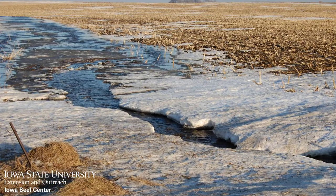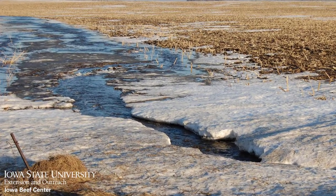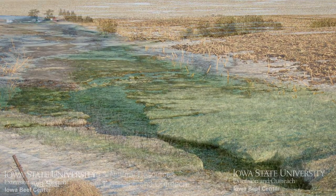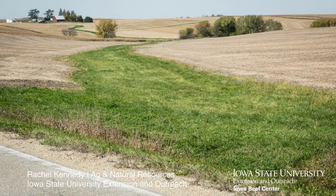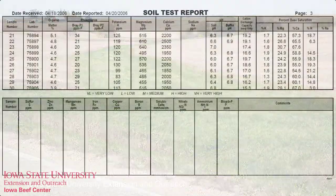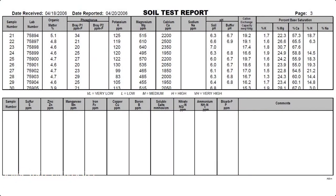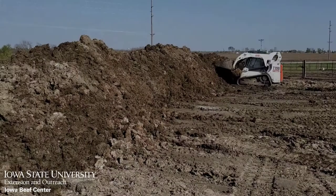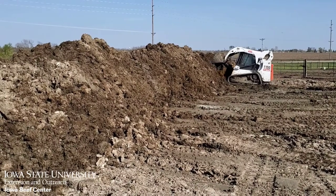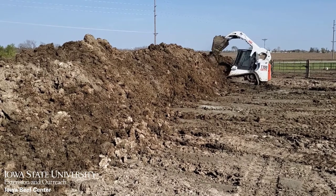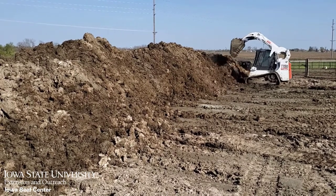The potential for any nutrient runoff needs to be considered. Incorporating manure can reduce the risk of nutrient runoff and increase the retention of available nitrogen. Using the manure analysis, the soil test information, and understanding the crop need are essential parts of maximizing the value of manure.